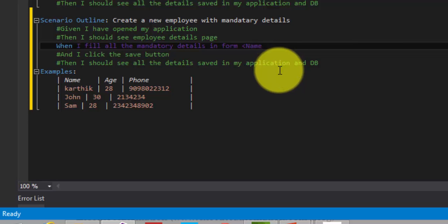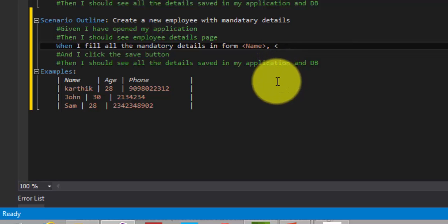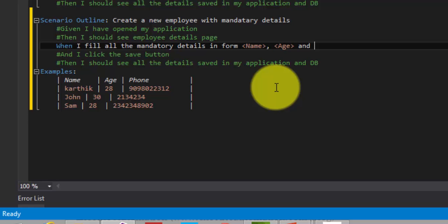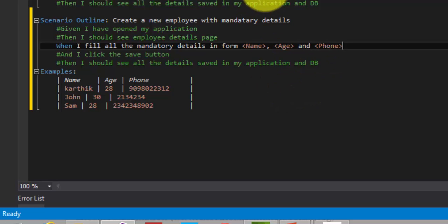But again, I have to use one more syntax to refer that these are the data which I need to fill for my scenario outline. So what I am going to do is, I am going to call this particular column names of my table to be used as a parameter. Like this: Name, open angle bracket, pass Age, close angle bracket, and Phone Number.